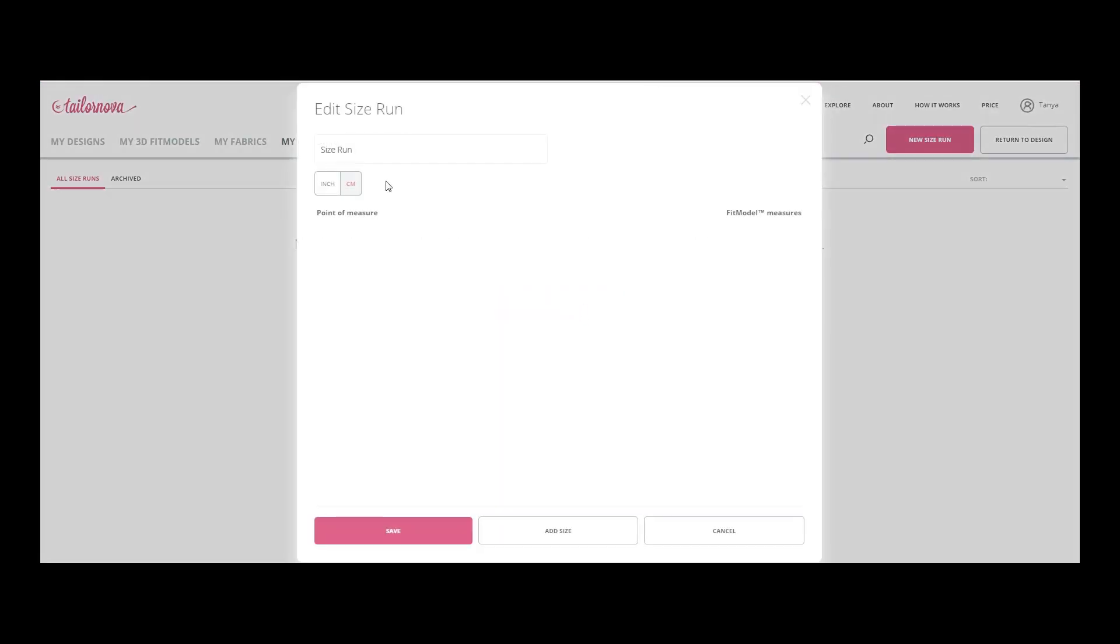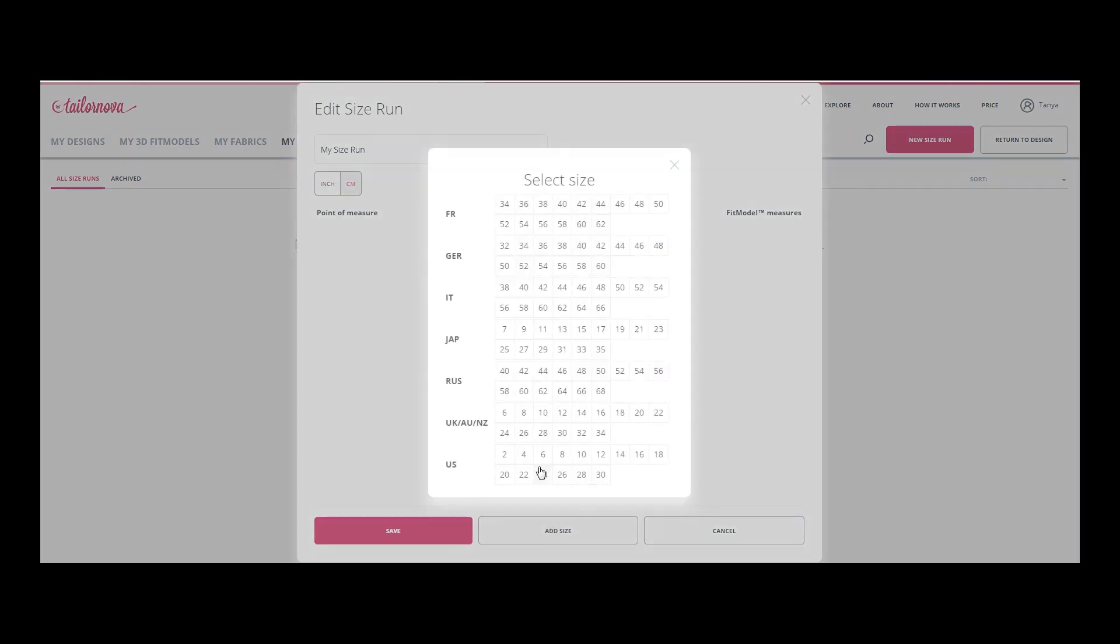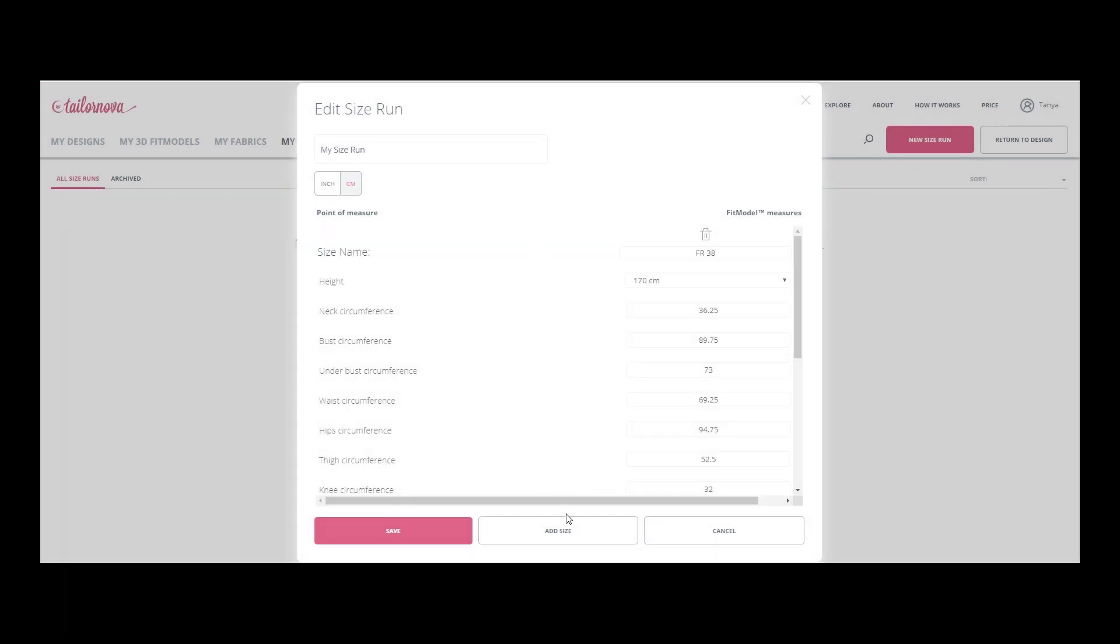In the window that appears, enter the name of the set, select the unit of measure, and add the required dimensions. You can change the name of the sizes, delete unnecessary files, and adjust the measurements.